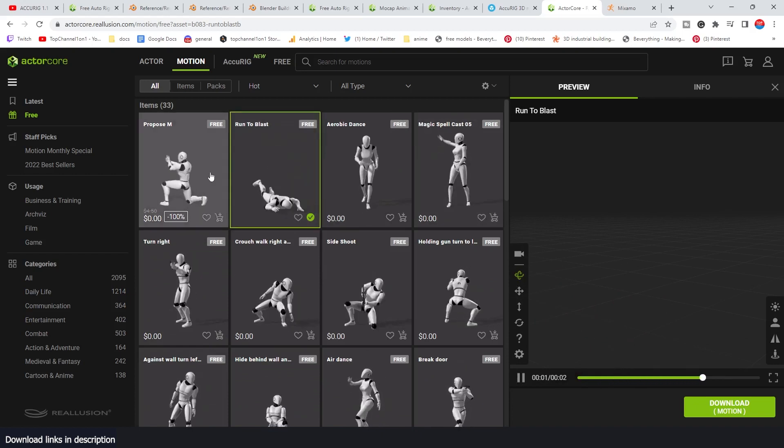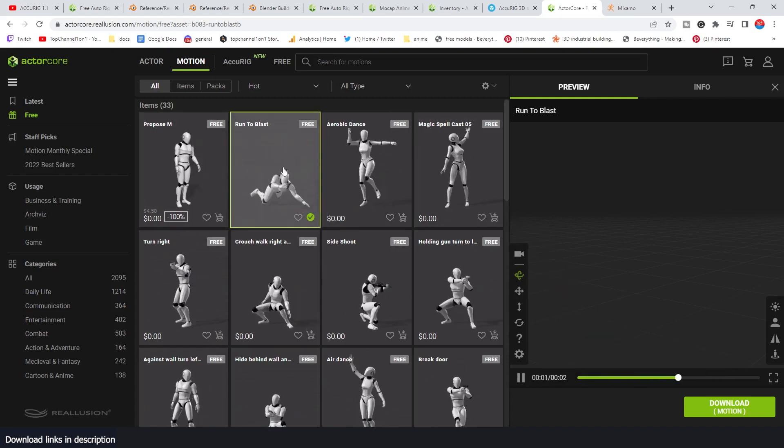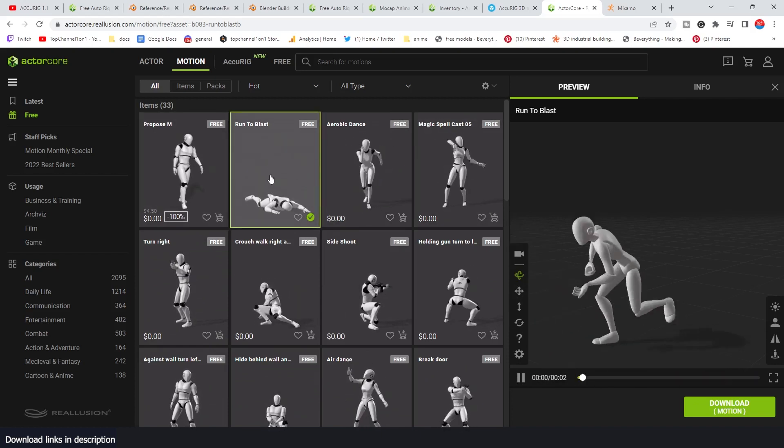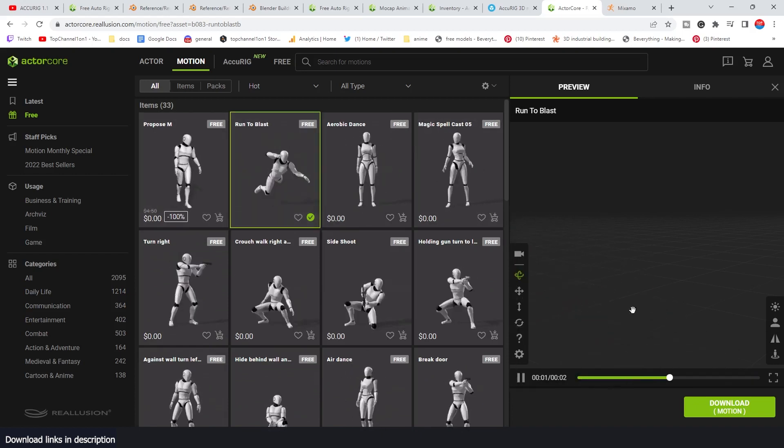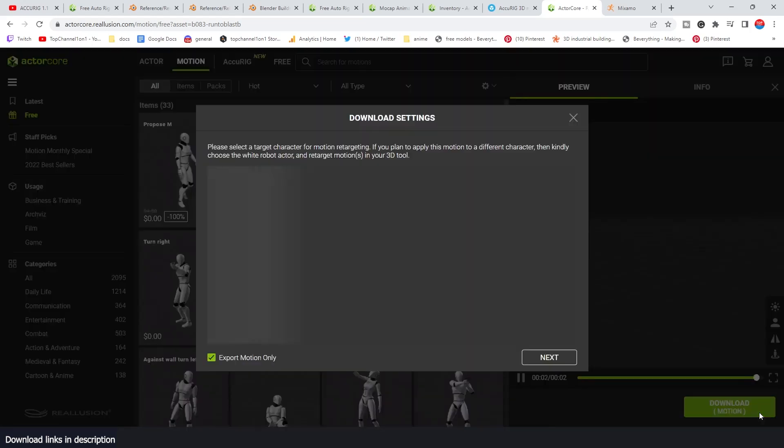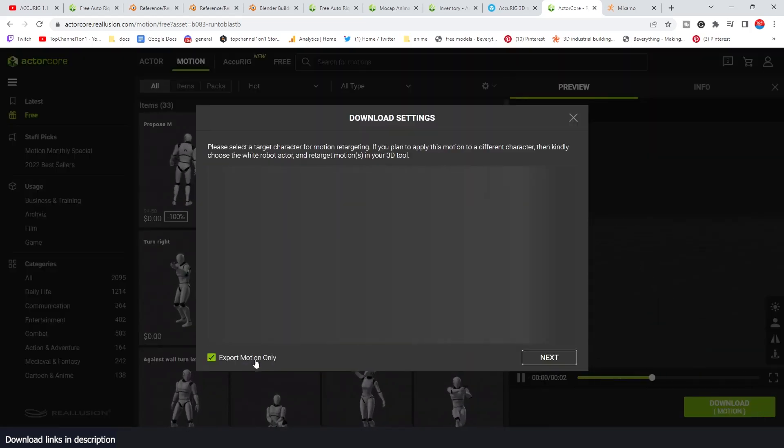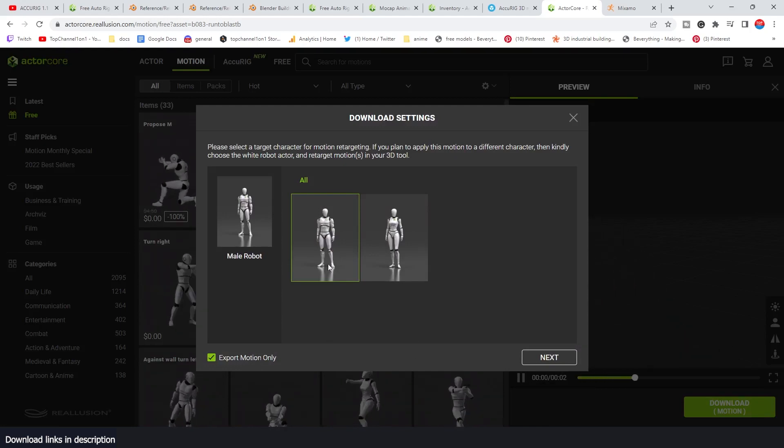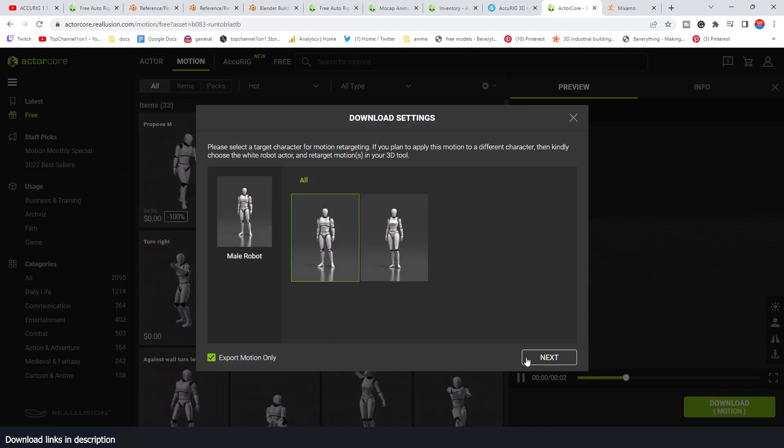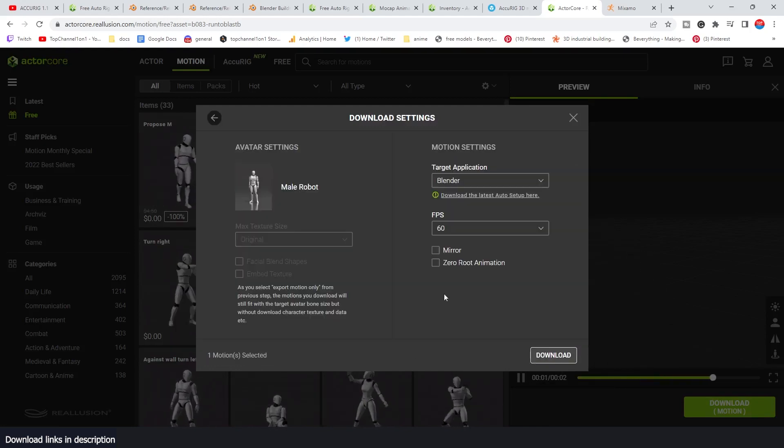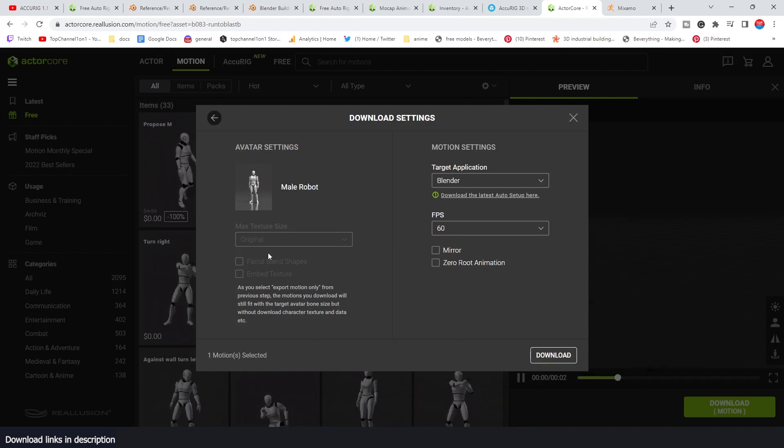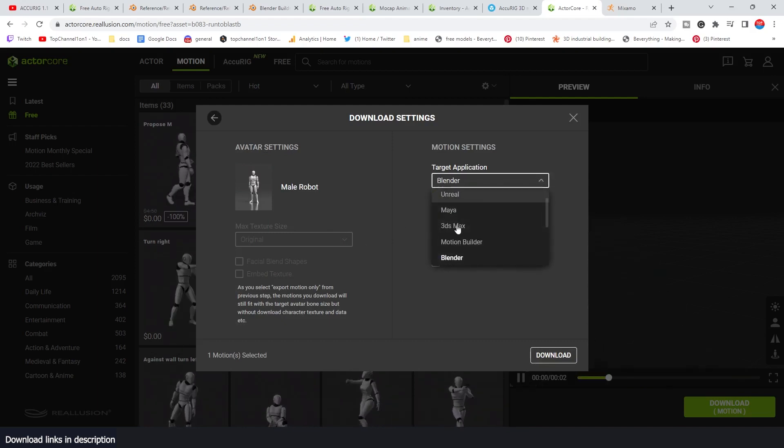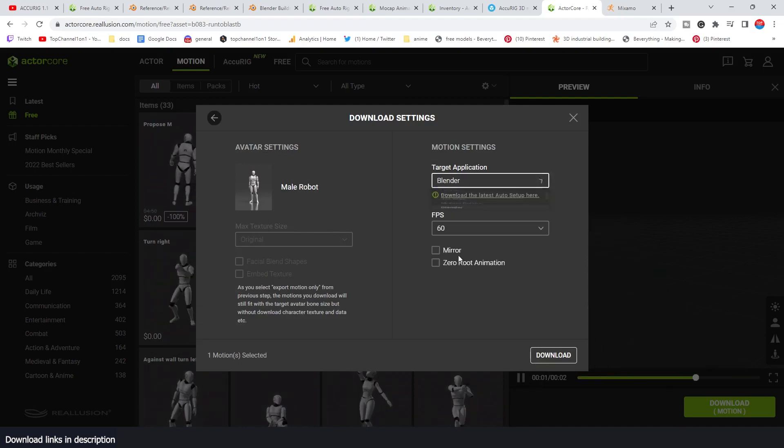If you select the animation you want, let's just say this, you can click download, export motion only because we don't need the character. We already have our own character. I can select the character you want. I go to next, and then you can select the target.